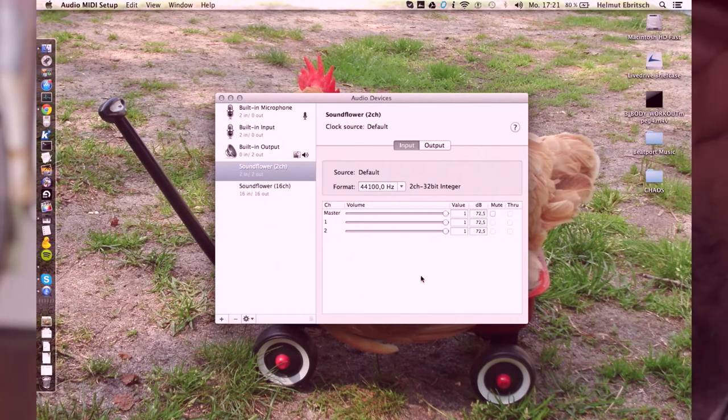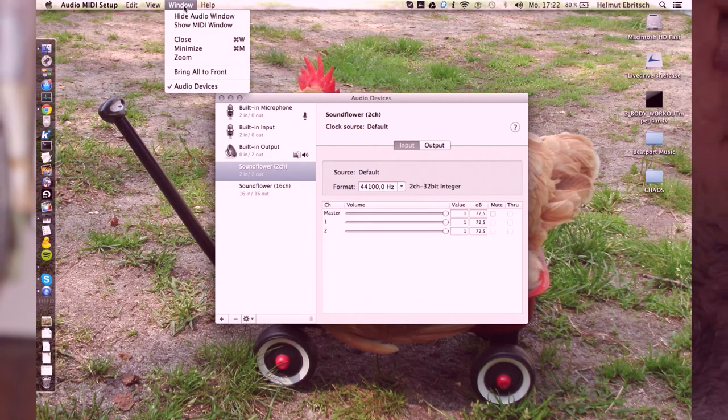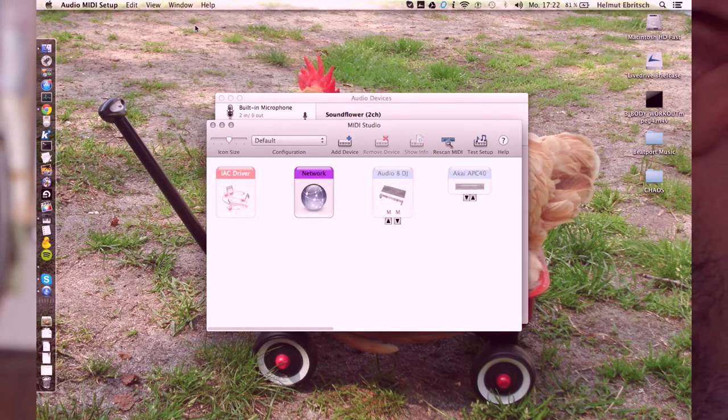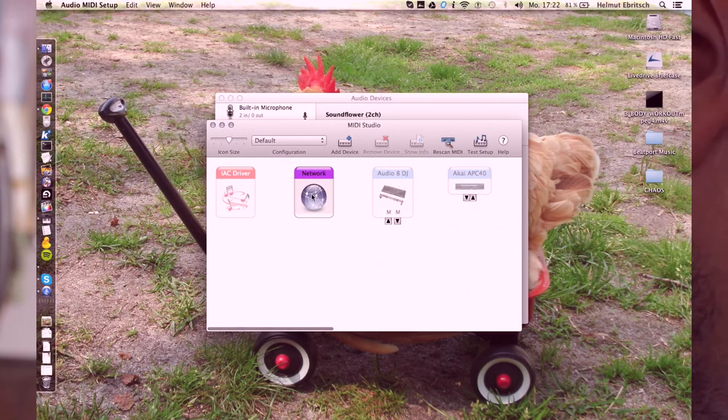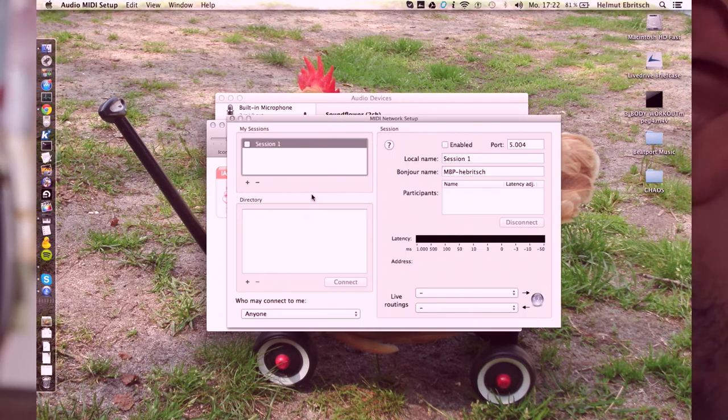And first you see the audio setup, but we need the MIDI setup, so you have to go to Window, Show MIDI Window. And then you have to choose Network and double click.